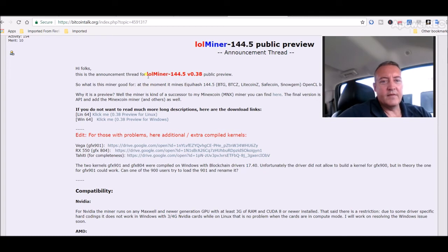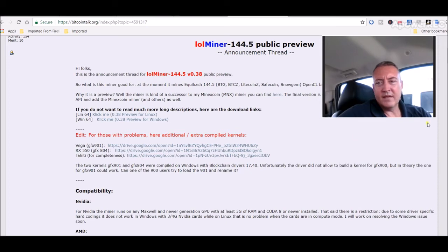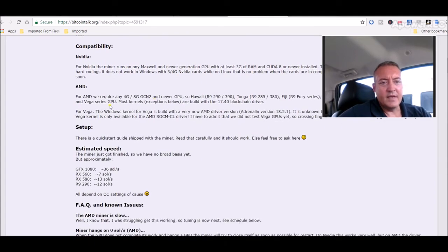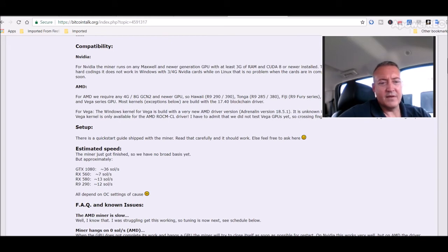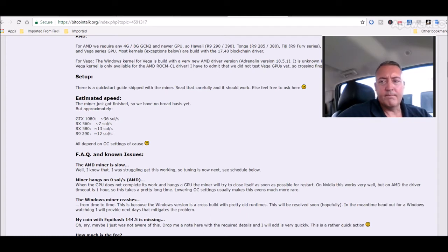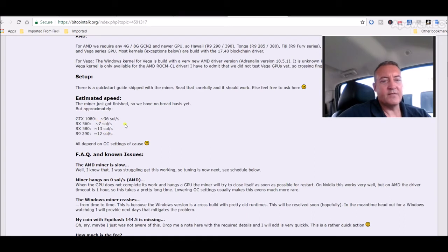But anyways, here is the Lolminer for any of you guys out there with AMD. I'll leave a link to this in the description down below. But they do have a release for AMD, they are currently working on it to make it a little better. And it looks like 4 gig and up. So I don't know, for AMD's I don't think they have two gig cards. I don't think they make three gig cards for AMD, but I know they have two gig I think, but anyways, I think you need at least 4 gigs to mine it.